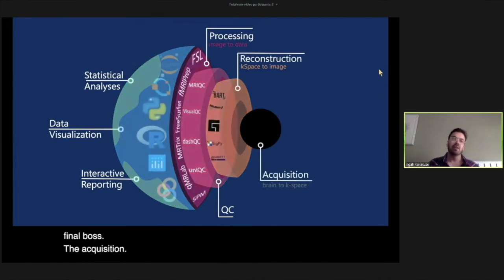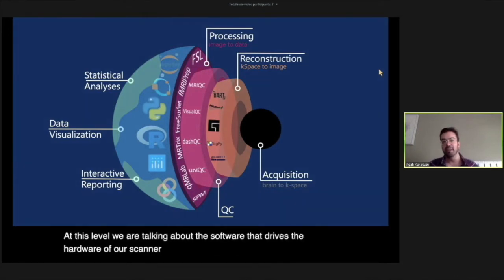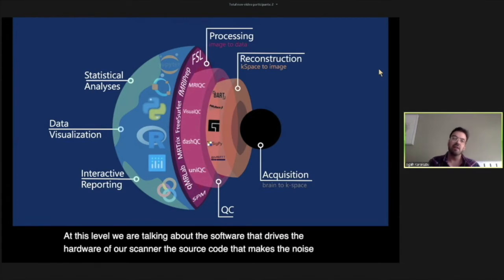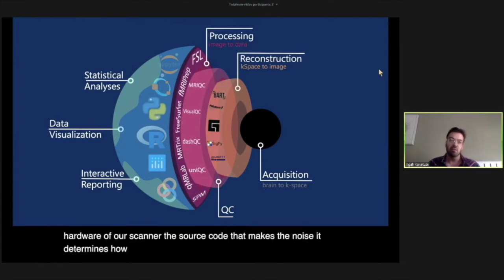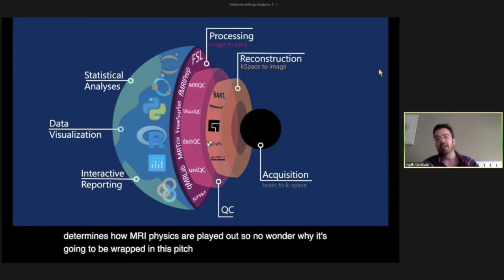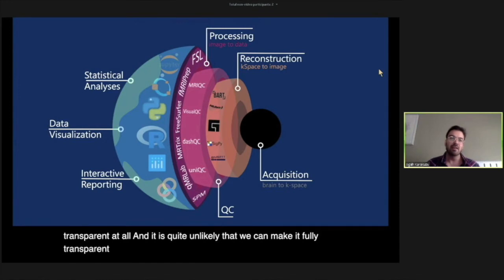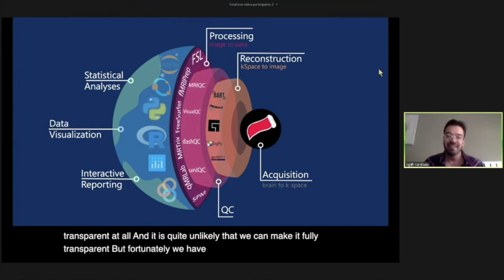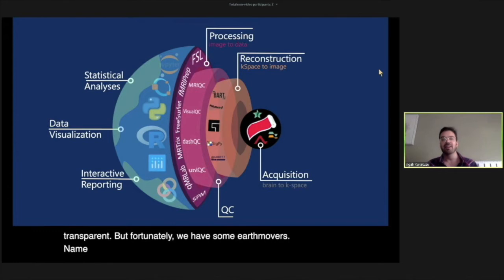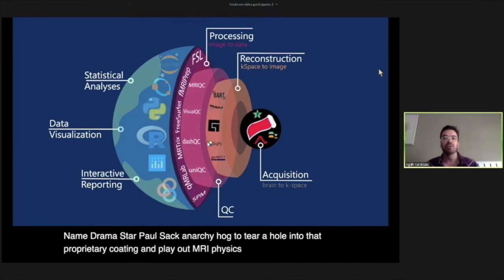All the brain images we see are end products from image reconstruction — normally an integrated part of commercially available MRI scanners. But if we can get our hands on k-space data, we can use open source software such as BART and Gadgetron to bring transparency to this layer too. Then comes the final boss: the acquisition. At this level we're talking about the software that drives the hardware of the scanner — the source code that makes the noise. It's wrapped in a pitch-black coating of vendors and not transparent at all, but fortunately we have some earth movers — Gammastar, Pulseq, and RT-Hawk — to tear a hole into that proprietary coating and play out MRI physics using open source scripts.